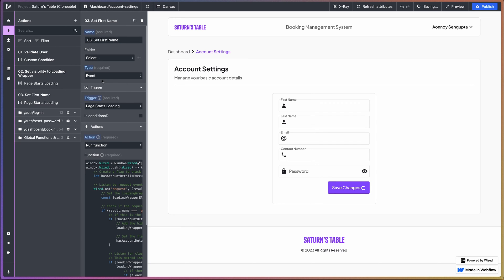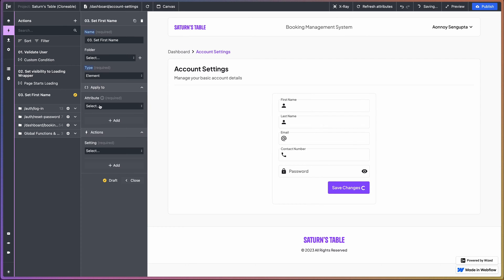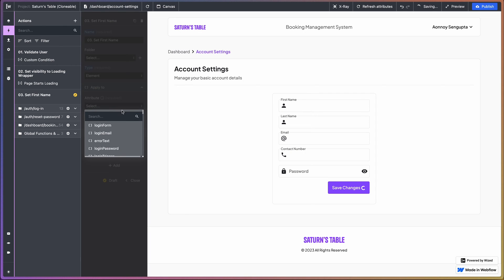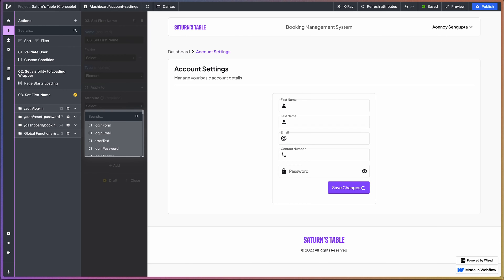So this is going to be an element based action. And if I switch the x-ray on, update first name. So we want to target that. And for the setting we are going to do set input value.